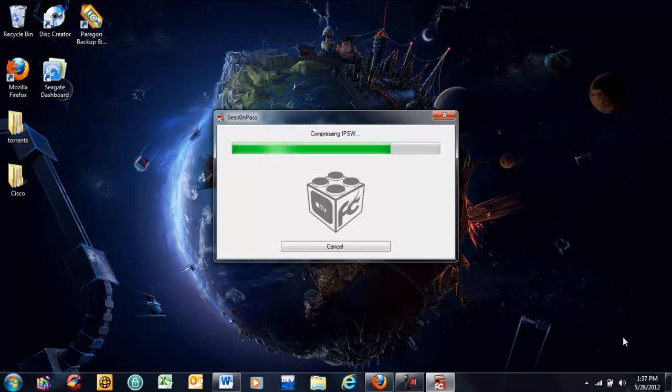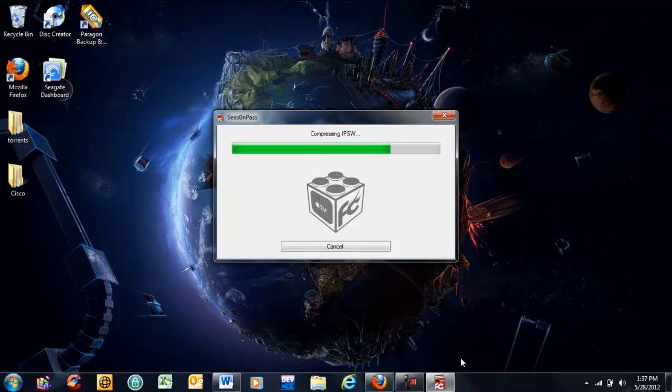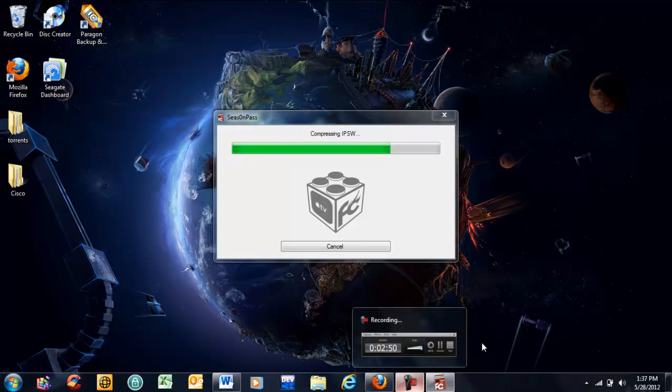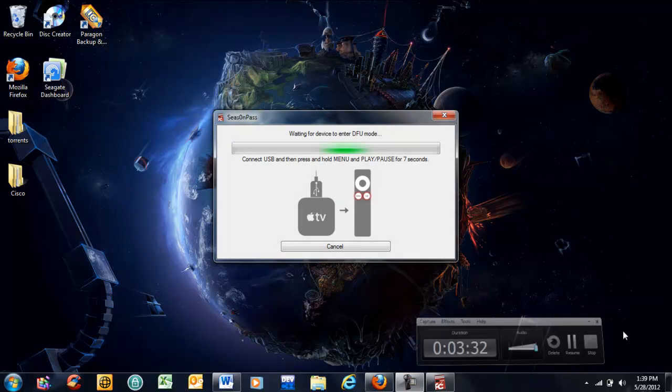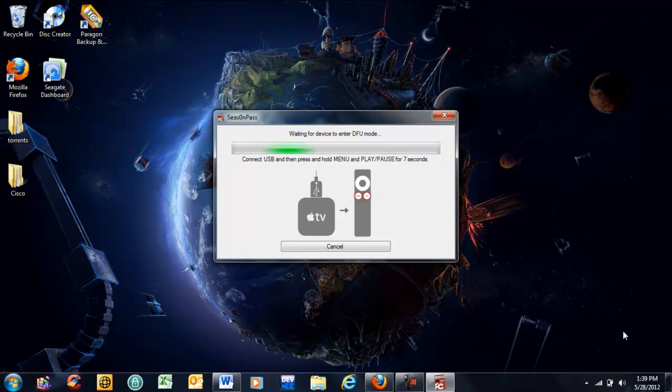All right, so at this point it's almost finished. It's going to jump over to the screen and have us put it in DFU mode after we connect our Apple TV with our mini USB cable. Once you plug your USB cable in, a white light will begin to flash on the front of your Apple TV. If you see that, everything is going correctly. All right, so it's finally made it to the other screen. Let's go ahead and plug in. Our white light is flashing. We'll hold down our menu and play button for seven seconds.